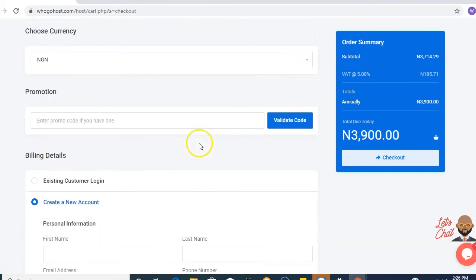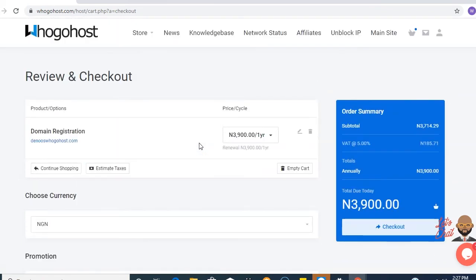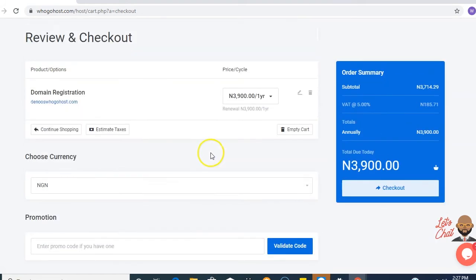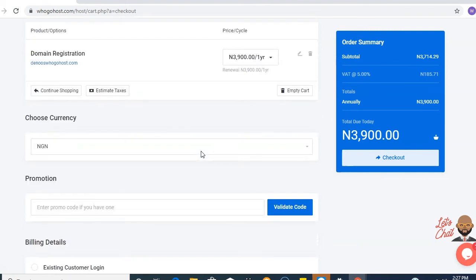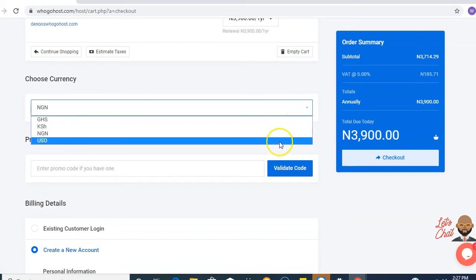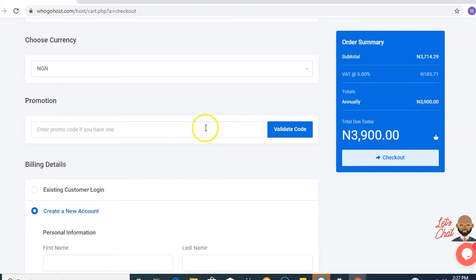Next up, you confirm your billing details. Your order will be added to cart, which is $3,900 for a year registration — the dot com extension. Next, you choose your preferred currency: the Naira, the USD, or the GHS. So if you go for Naira.